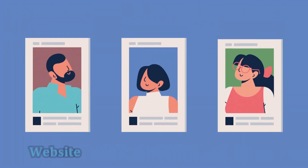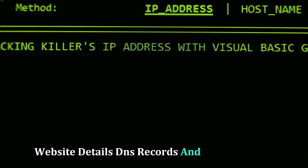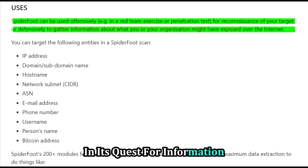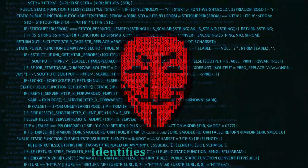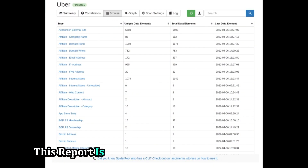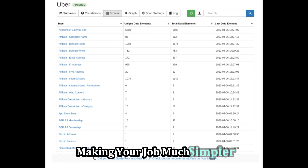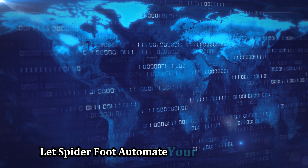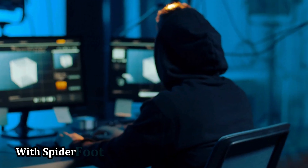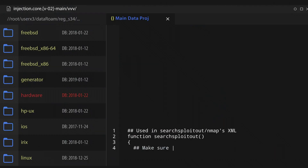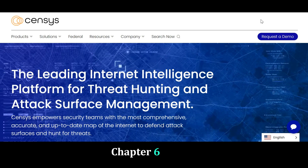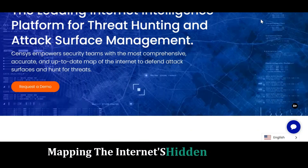We're talking social media profiles, website details, DNS records, and so much more. SpiderFoot leaves no stone unturned in its quest for information. It analyzes the collected data, identifies relationships, and presents you with a comprehensive, easy-to-understand report. Let SpiderFoot automate your investigations and free up your time for more critical analysis — focusing on what truly matters: interpreting the data and making informed decisions.